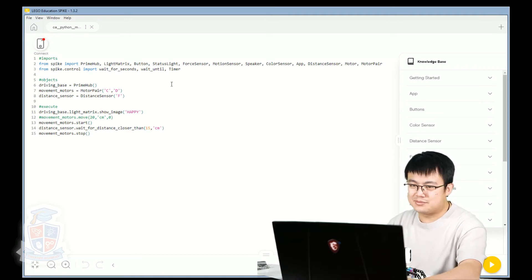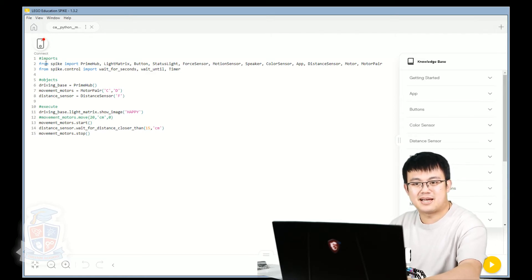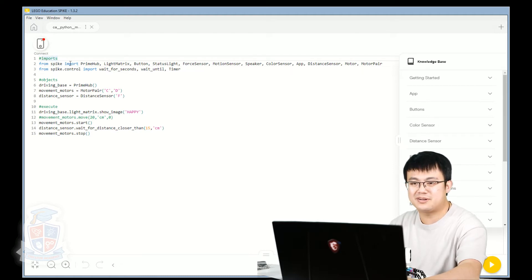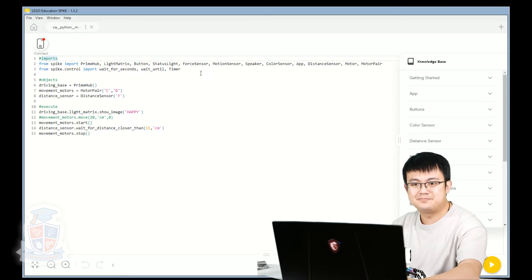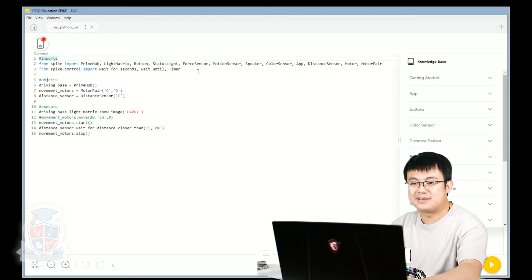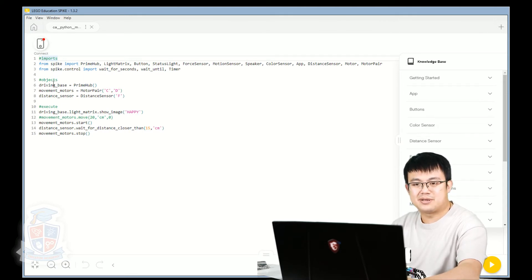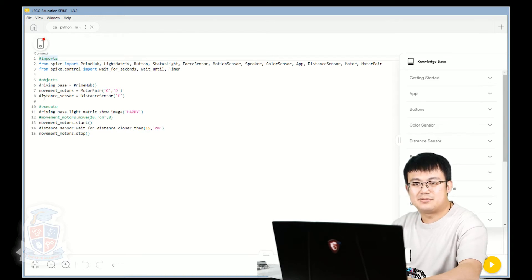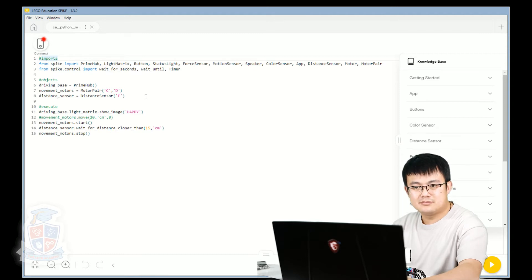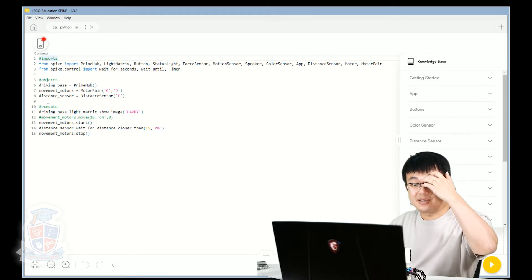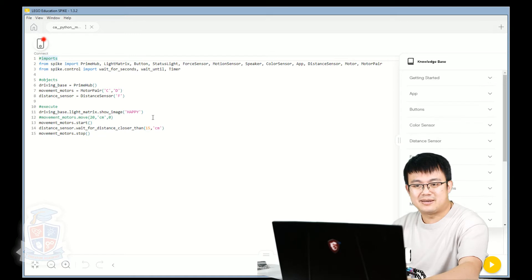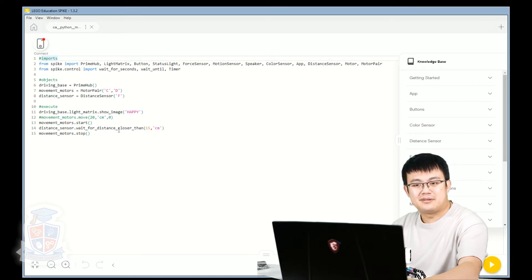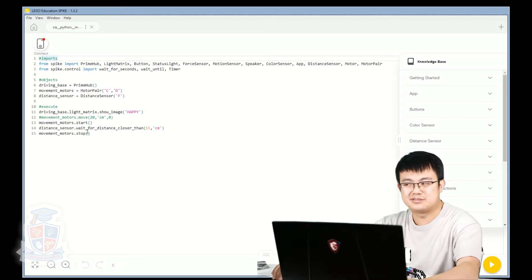So let's do a review of what we did before. We learned how to use comments - these lines of code that have a hash symbol in front of it and these lines of code get ignored by Python. Then we learned how to import all of the Python classes. These are important because without these then Python can't actually interface with Python. And then we learned how to create different objects. So we created a driving base object which was based on the Spike Prime hub. Then we created a movement motor pair and then we defined a distance sensor. And then finally, what we did is for the execution of the code, we get our driving base to light up with a smiley face. And then we start our motors until our distance sensor detects something closer than 15 centimeters and then the motors will stop.